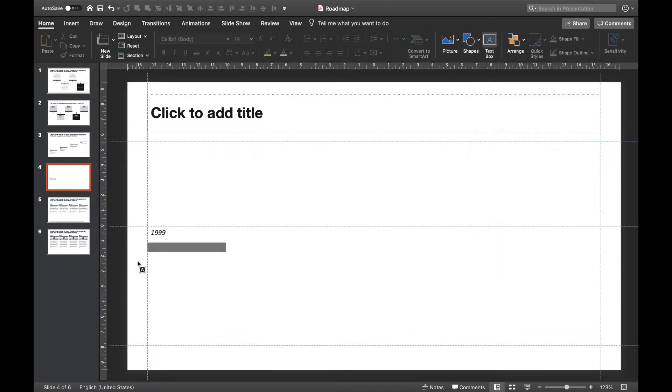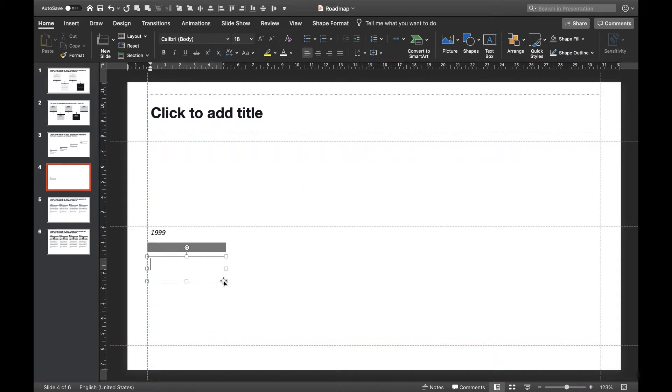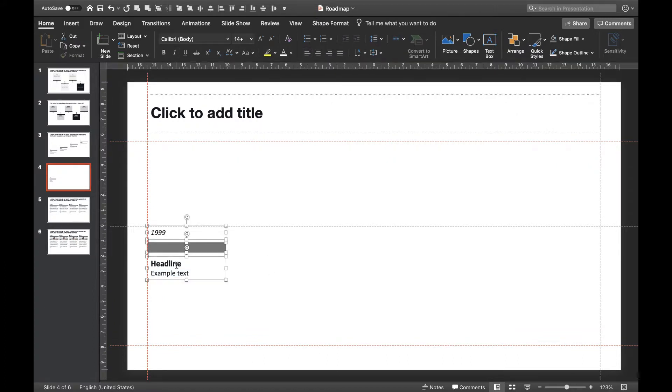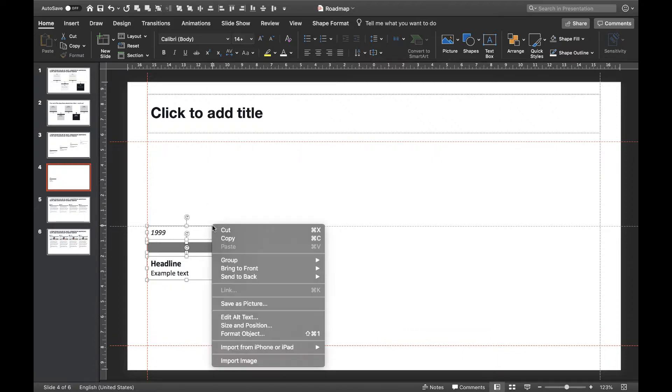Now let's add a headline and some detail on the things we want to present to our audience. As before, make sure your box has the same width as the two other boxes. Now let's align them on the left side and group them as a template for our next steps.